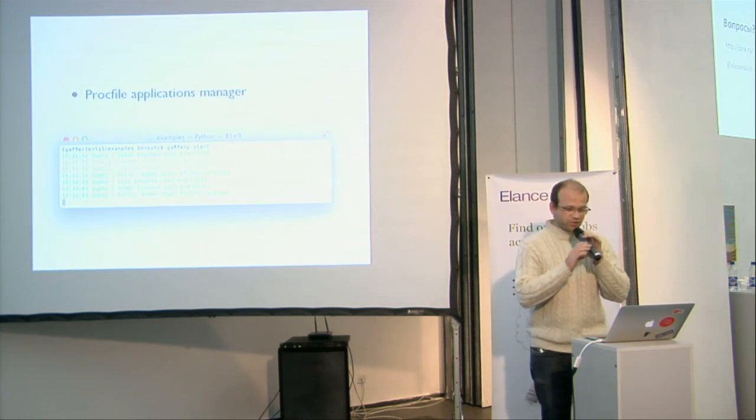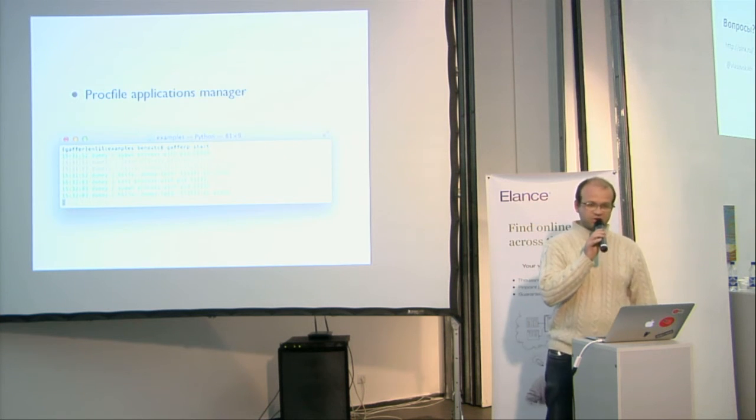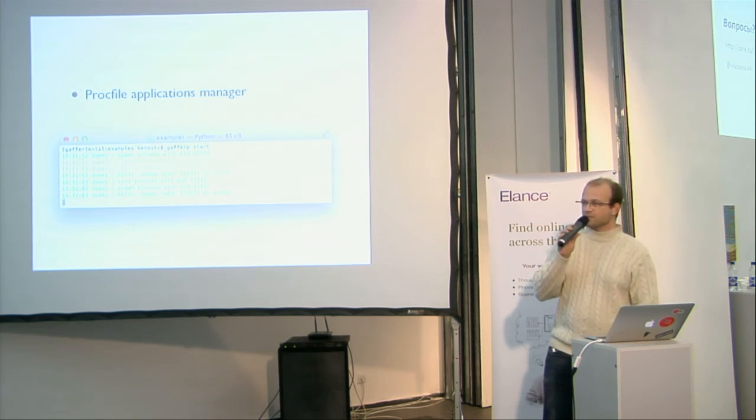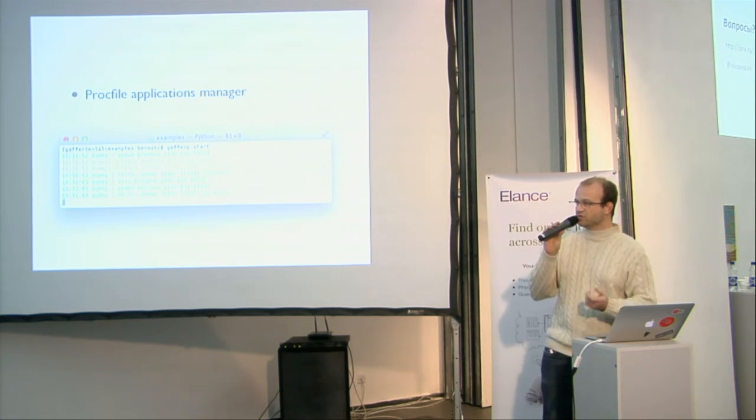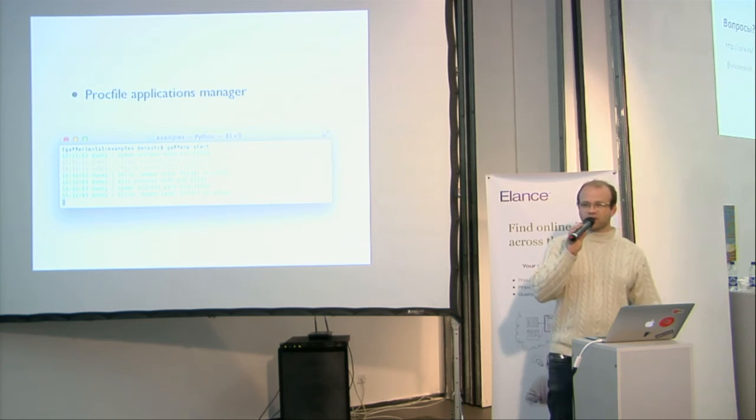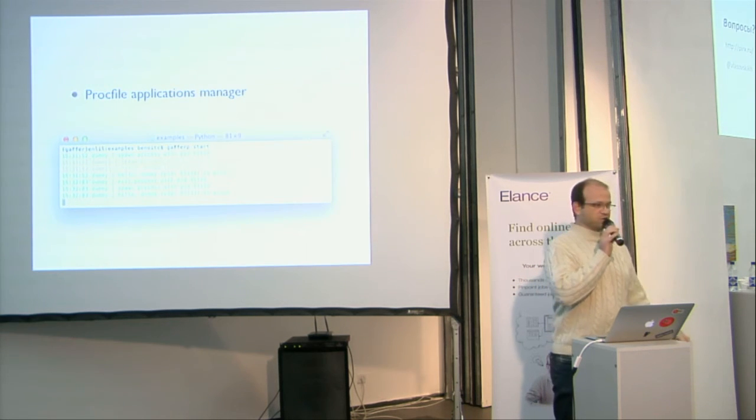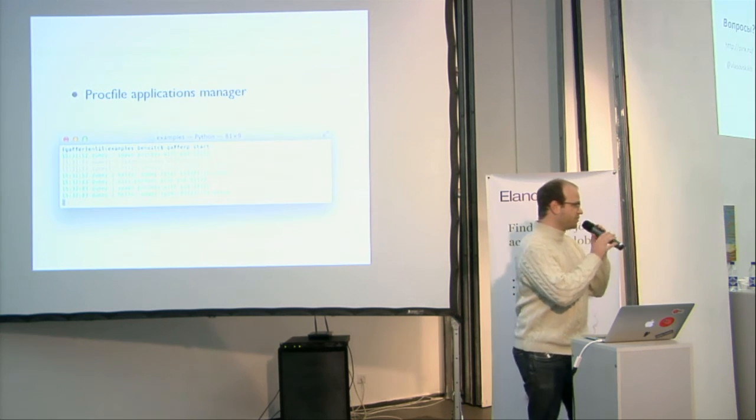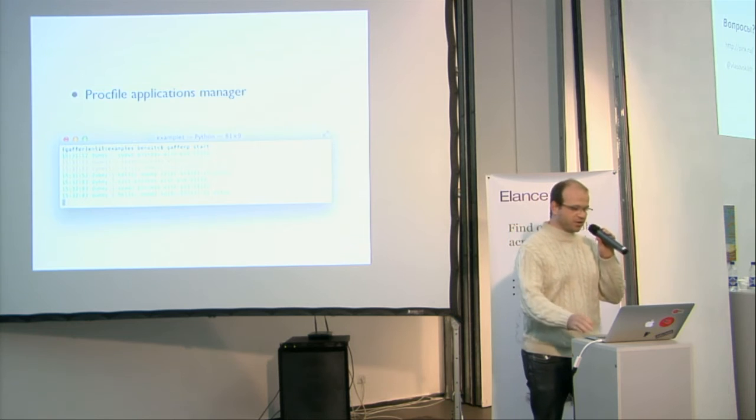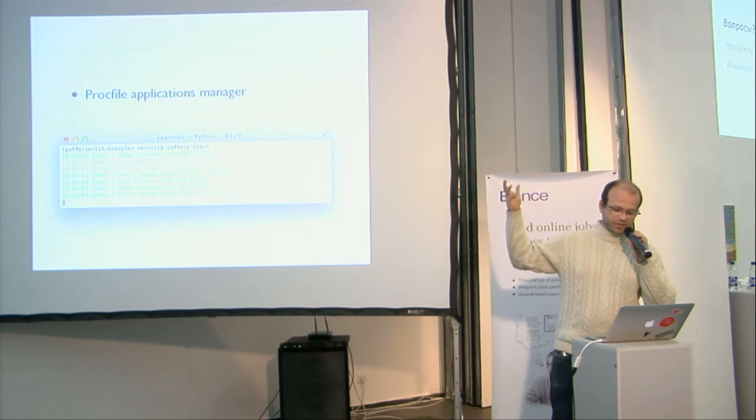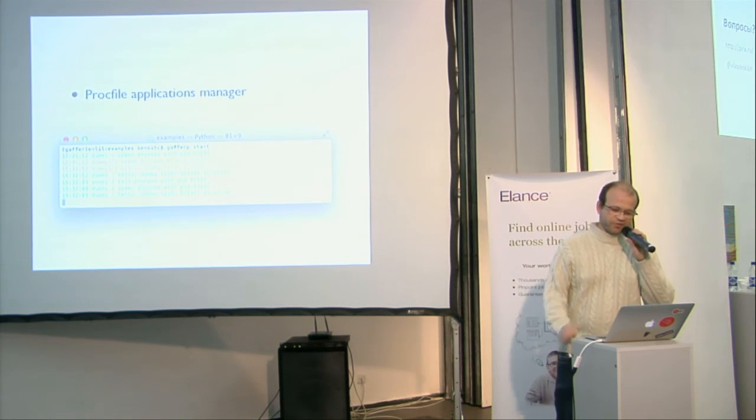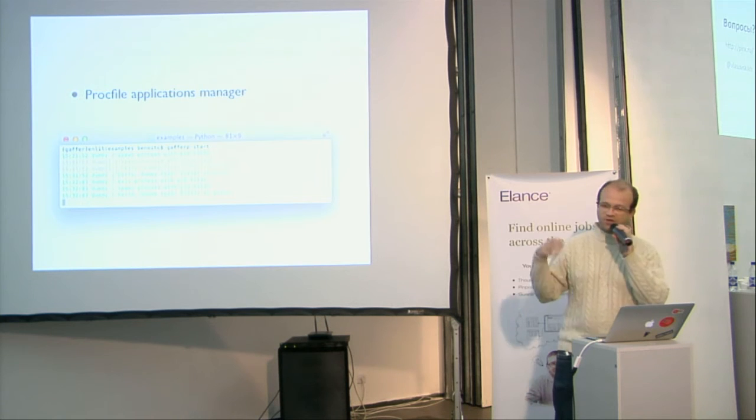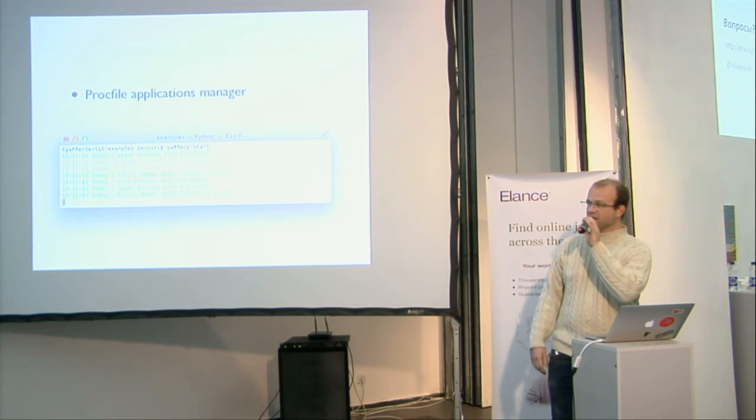You have also in Gaffer a ProsFile application manager, so I don't know if you use Heroku, but the way you are launching your application on Heroku, most of the time it's using ProsFile. So here you have in Gaffer the same feature that you can find in Foreman.